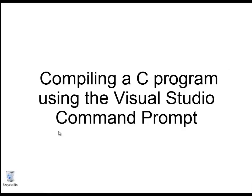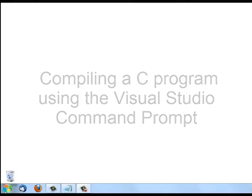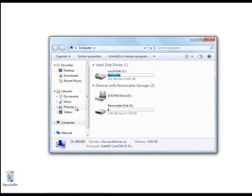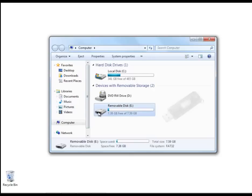Let's look at compiling a C program using the Visual Studio command prompt. I'm going to start by looking at my computer, and you can see that here I've got a removable disk, which actually is a USB stick, and this is called the eDrive.